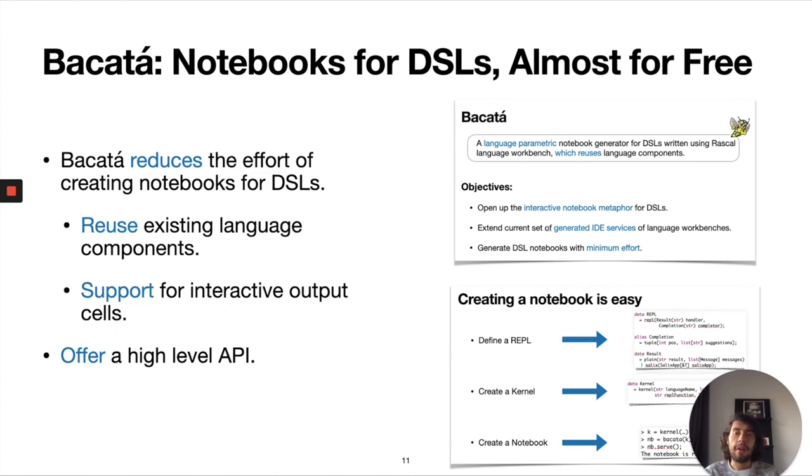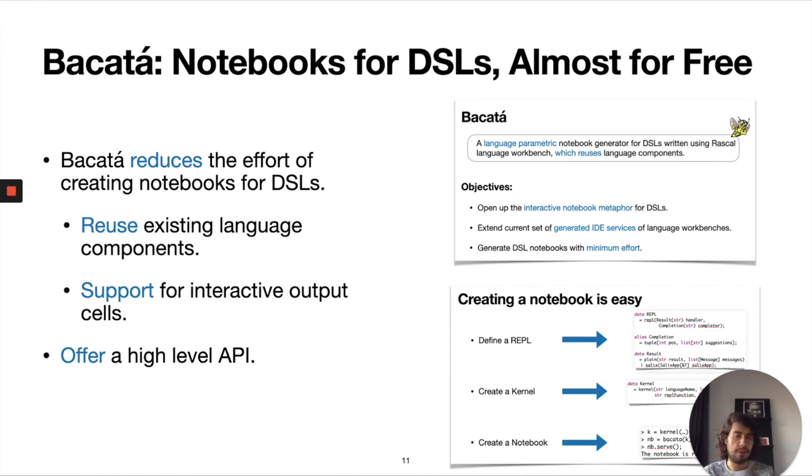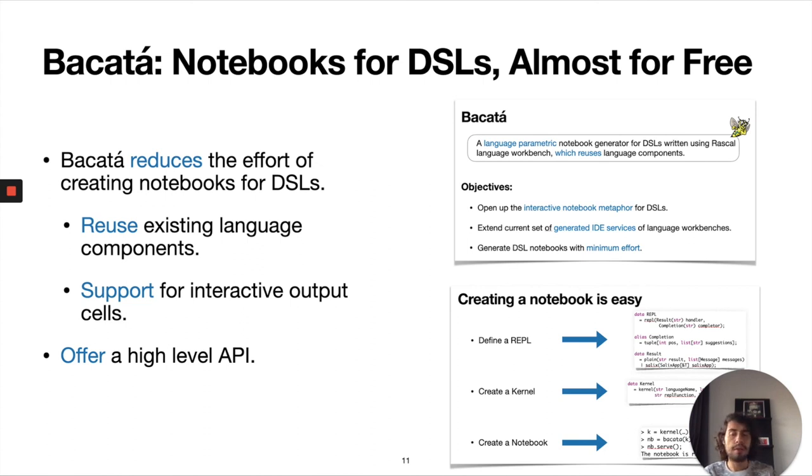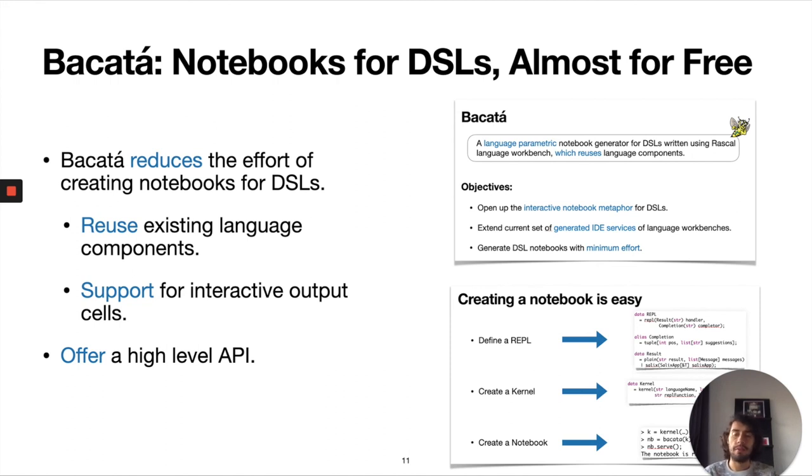To conclude my talk, I just showed you how to create a notebook for a DSL using BAKATA. We showed that BAKATA reduces the effort of creating a notebook for a DSL as we were able to reuse existing language components like the syntax of the language, the REPL, interpreter, type checkers, etc.